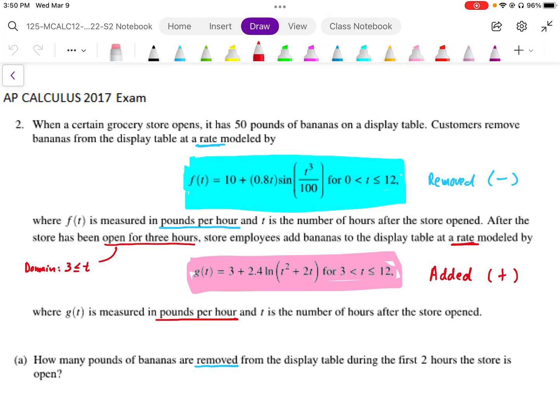Question number two says when a certain grocery store is open it has 50 pounds of bananas to start on the display table. The customers remove bananas from the display table at a rate modeled by the F function — it's important to recognize that this F function is a rate and it is being removed, where F is measured in pounds per hour and T is number of hours after the store is open. After the store has been open for three hours, the store employees add bananas at a rate modeled by G, which goes opposite to the F function. The domain of G is T greater than 3, and G of T is measured in pounds per hour as well.